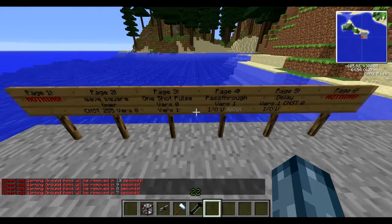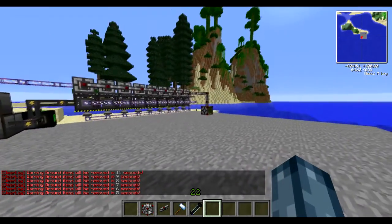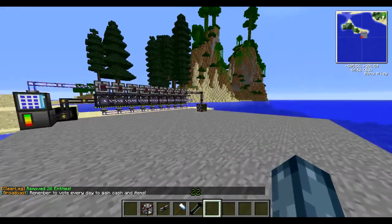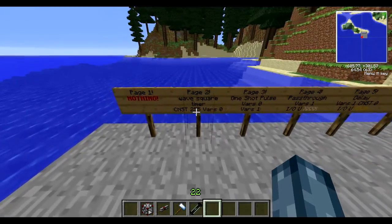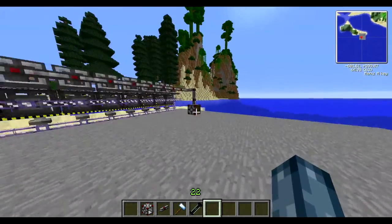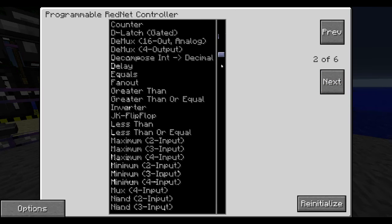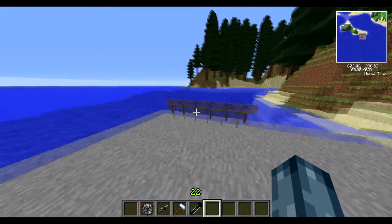Now for the actual programming of the controller. Page one is nothing. On page two, look for the wave squared timer — W is near the bottom. Click on that. Constant 255 — if you right-click on the zero it goes straight to 255. Then right-click the other one to go straight to bar zero. That's all for page two. Click forward to page three: one-shot pulse, VAR zero and VAR one.